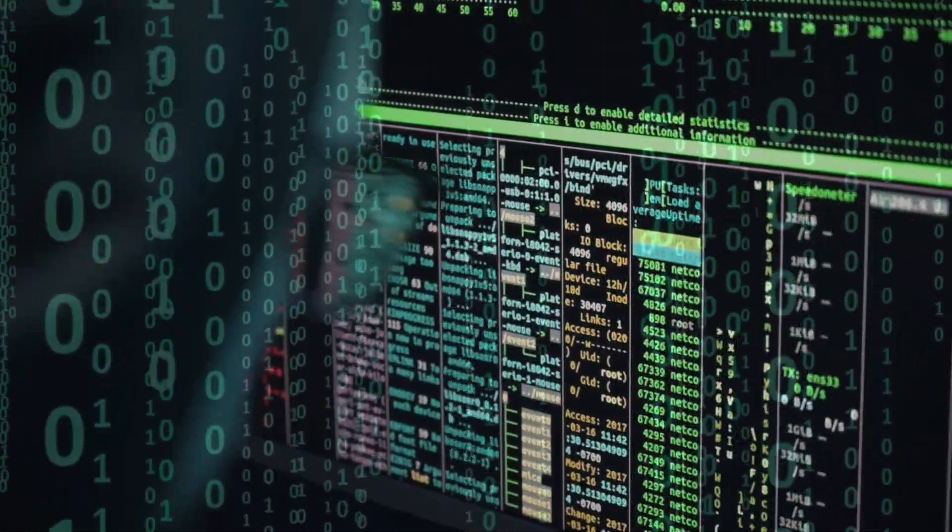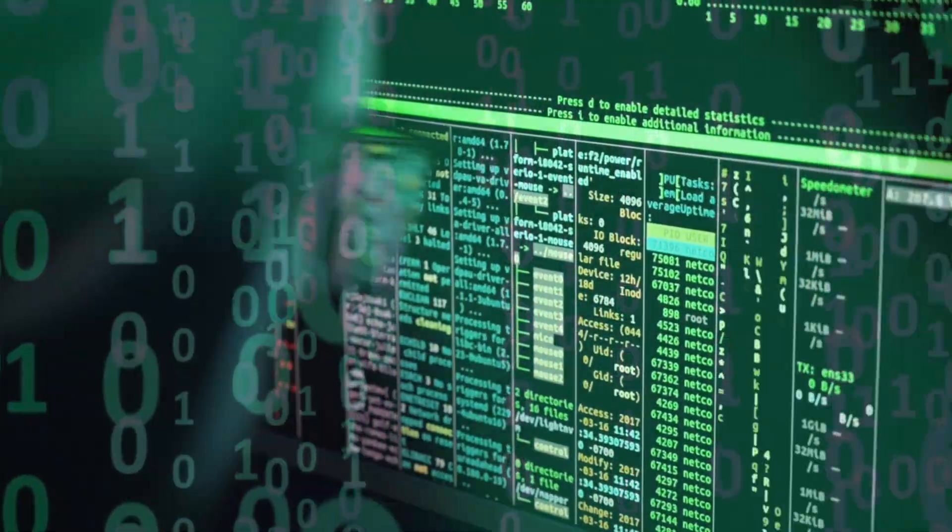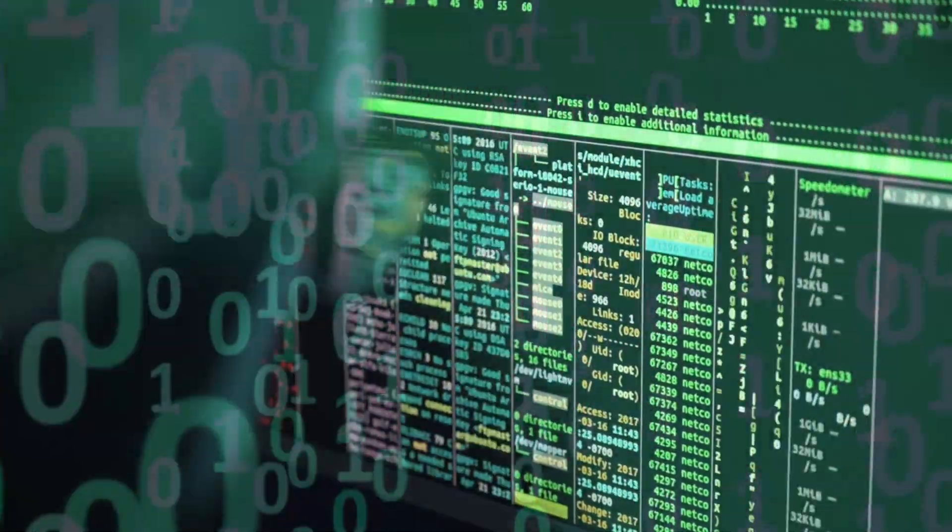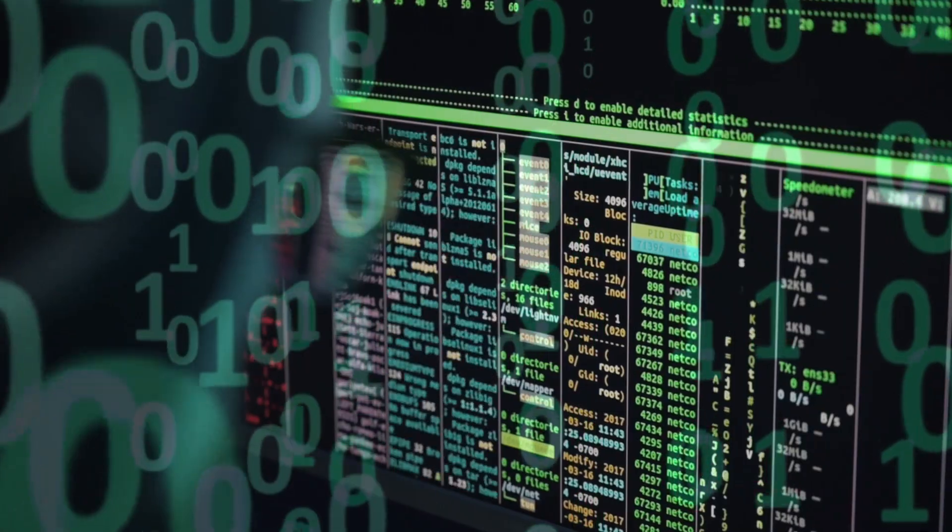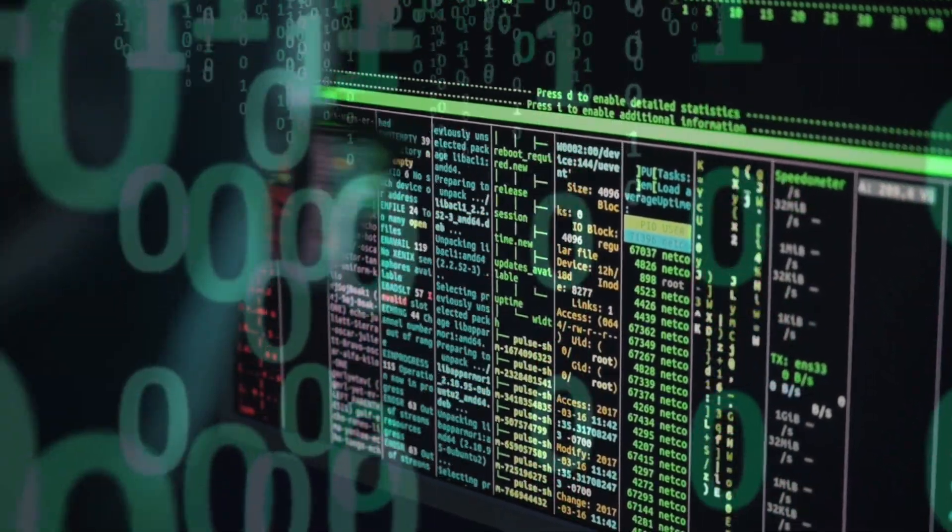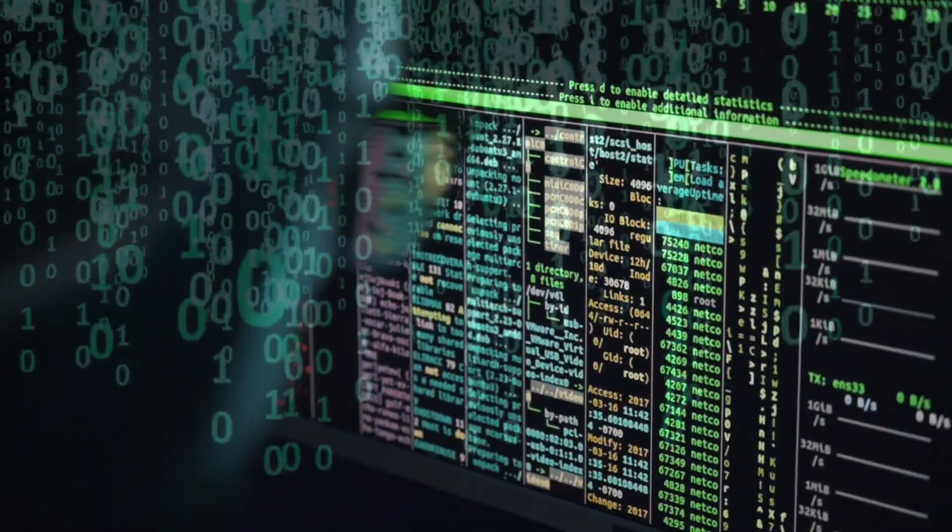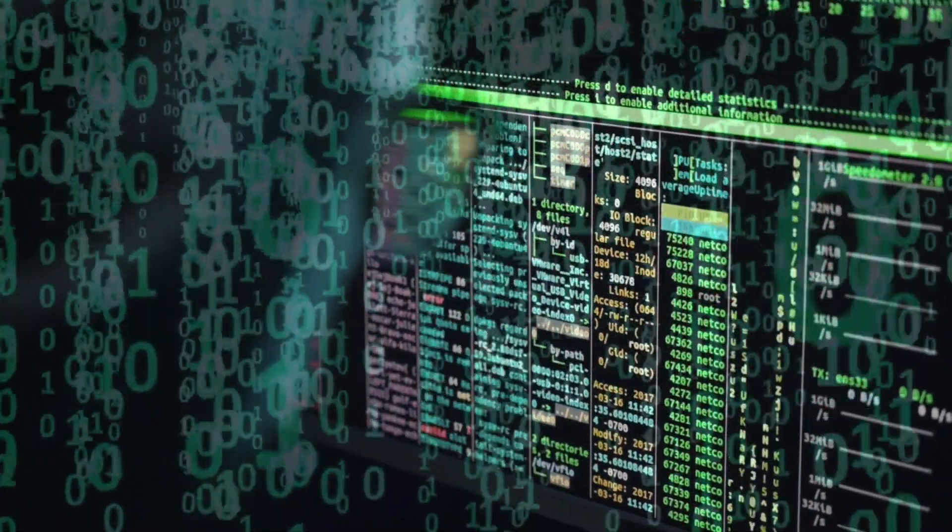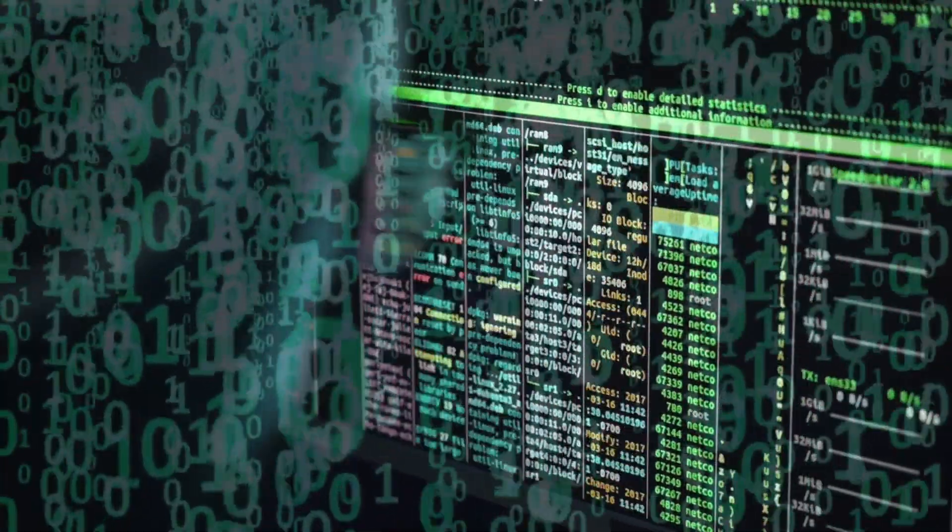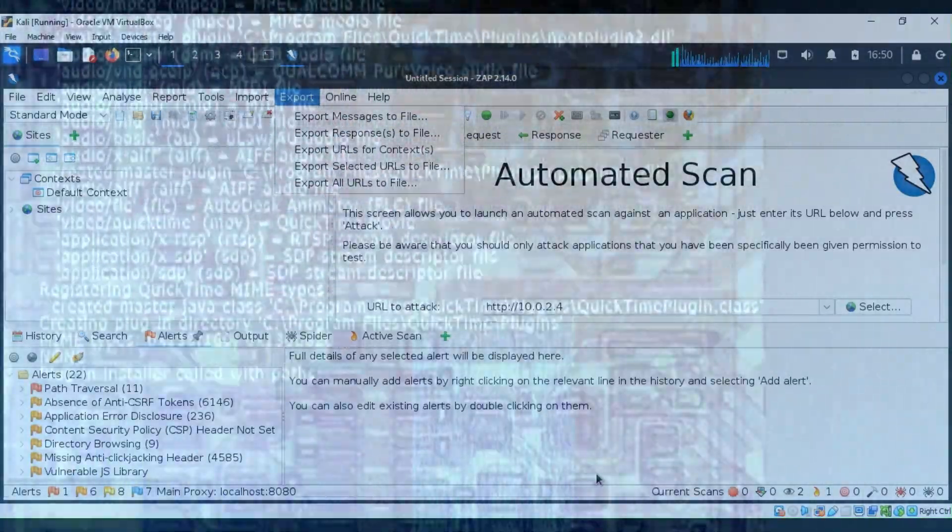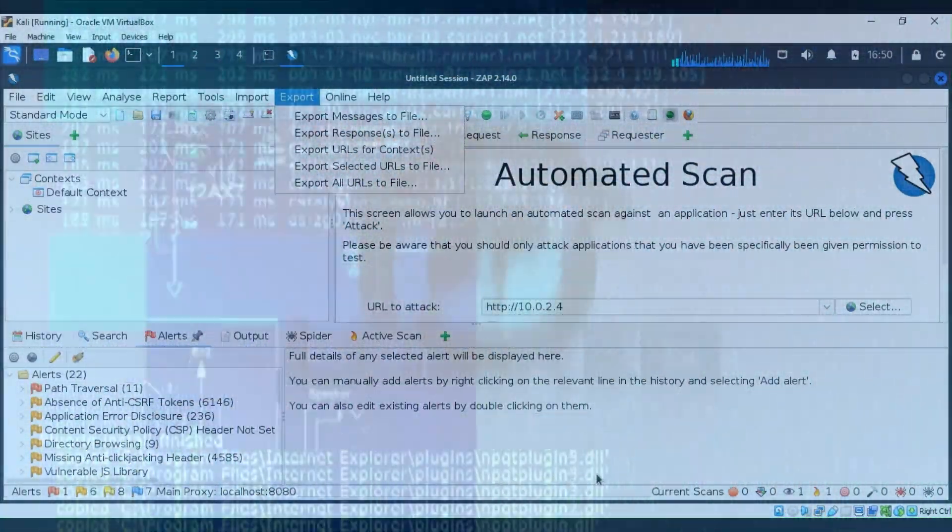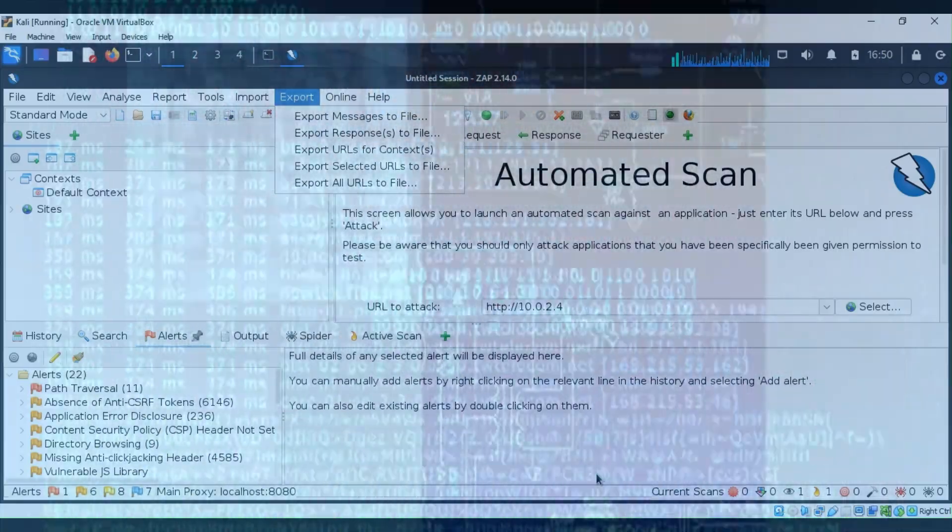Hello everyone, welcome back to That Cyber Guy. Are you curious to learn about cyber security and web application vulnerabilities? Today we are going to discuss OWASP ZAP, so buckle up and let's get started.